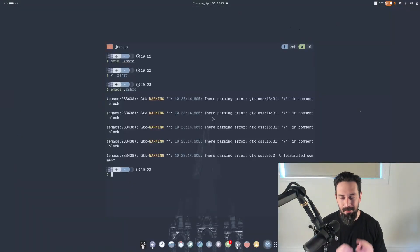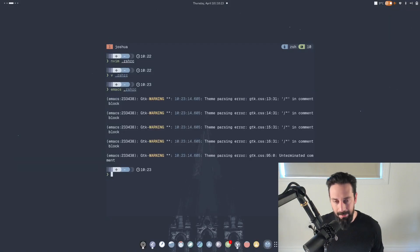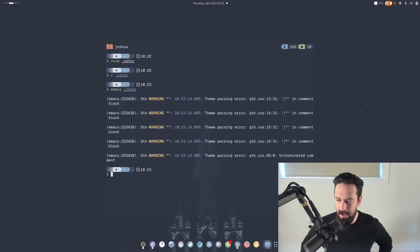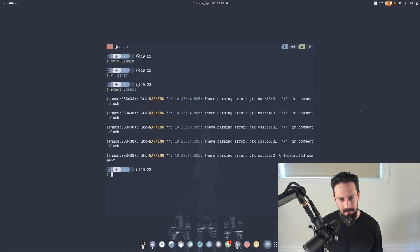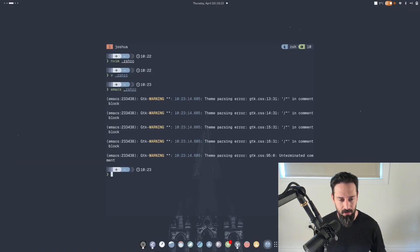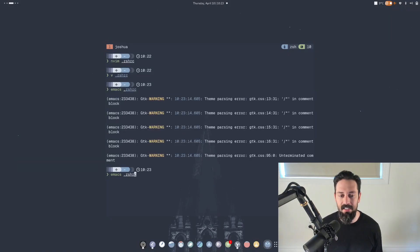And immediately people are like Emacs sucks. Why would I ever use this editor? Neovim forever. Okay. So I mean, that's part of the story, but here's the thing is that you can also run with dash NW.